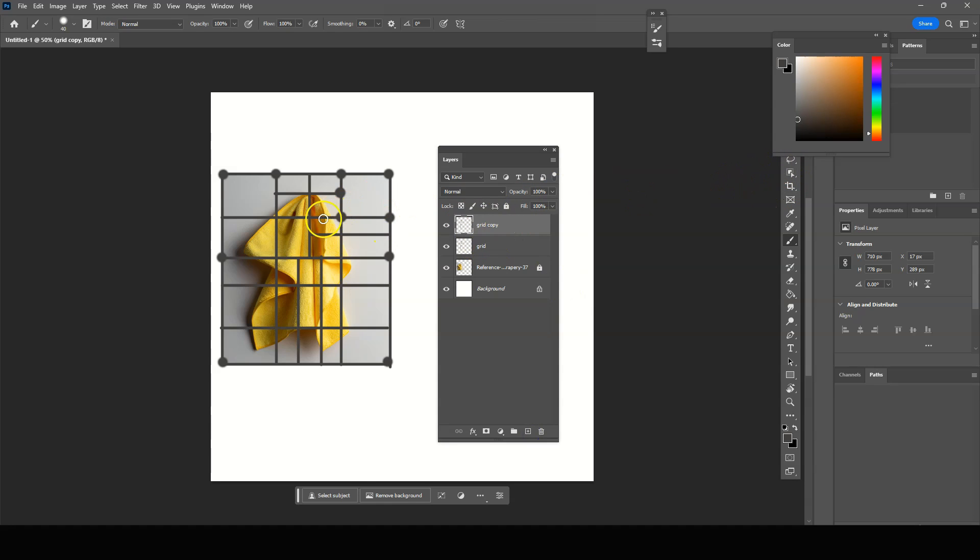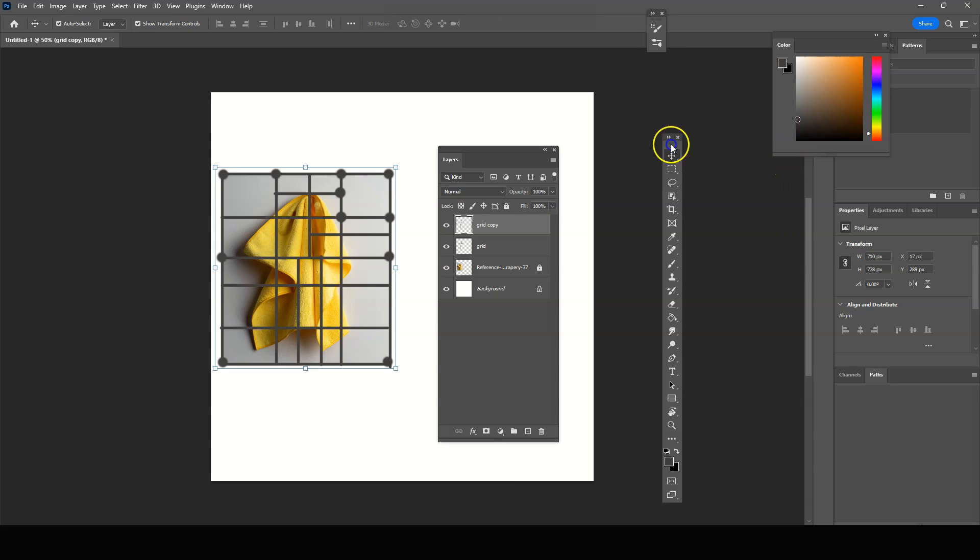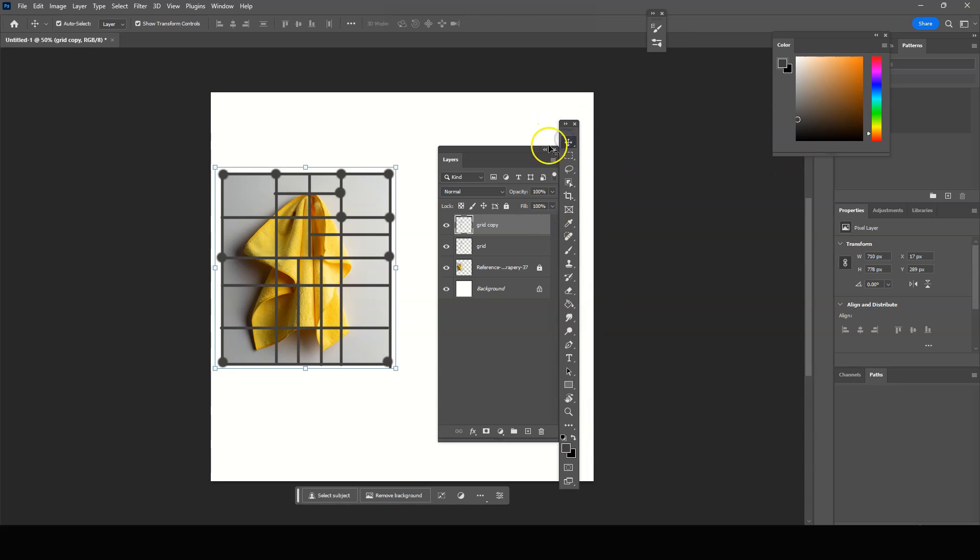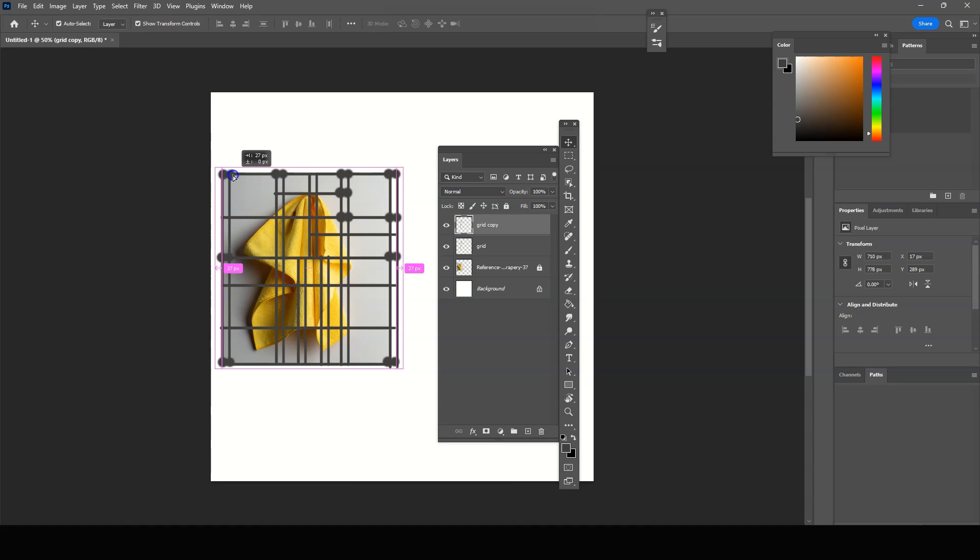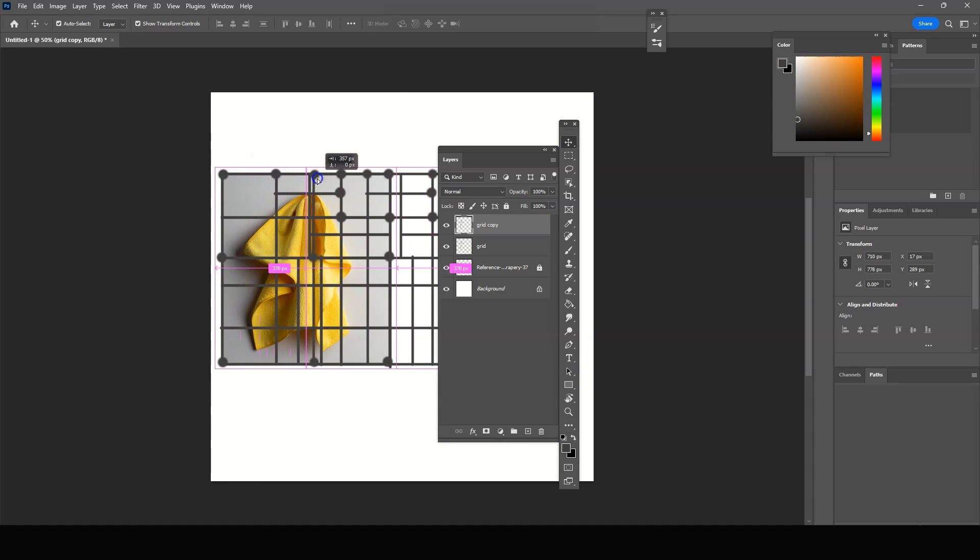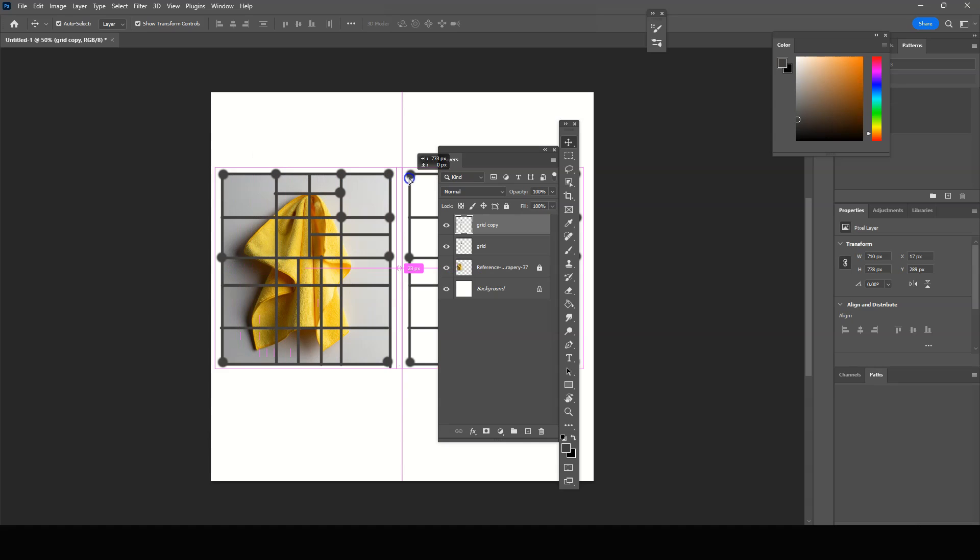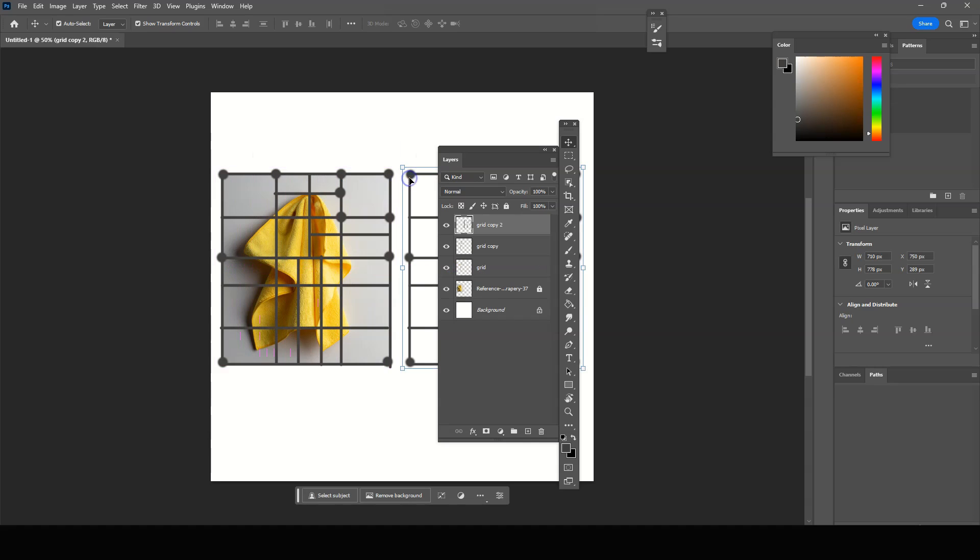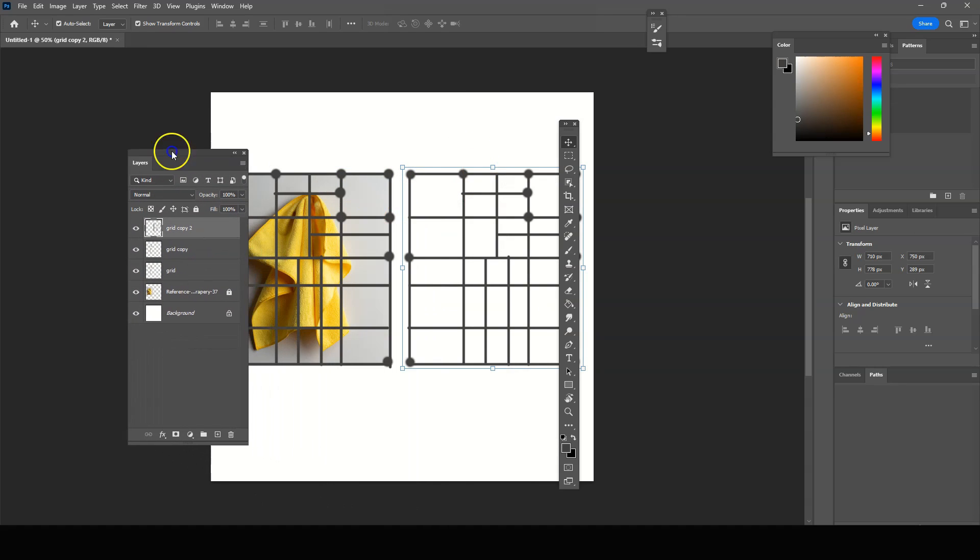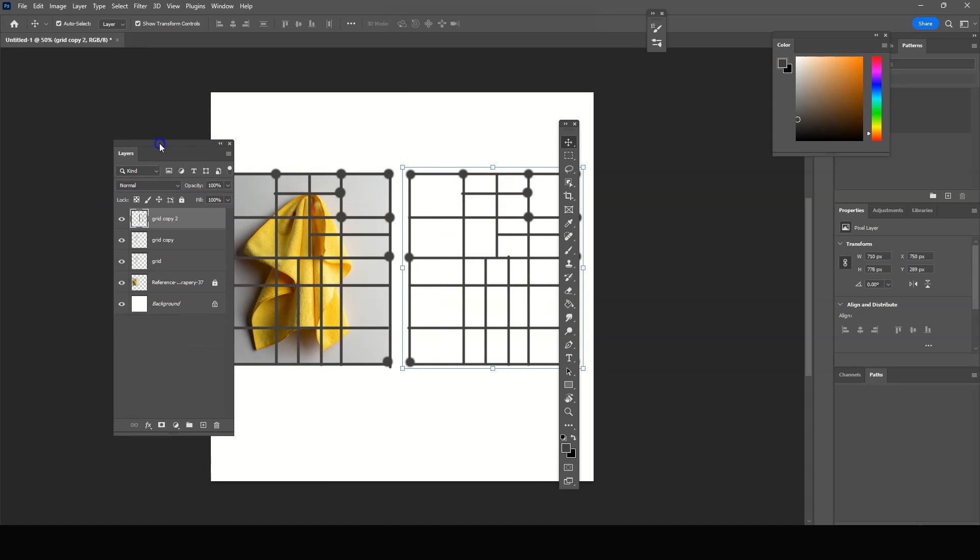So now we're going to select the move tool and we're going to hold Alt and Shift. And I'm going to click one of the corners. And then we can move this over straight over here. And we have two grids.